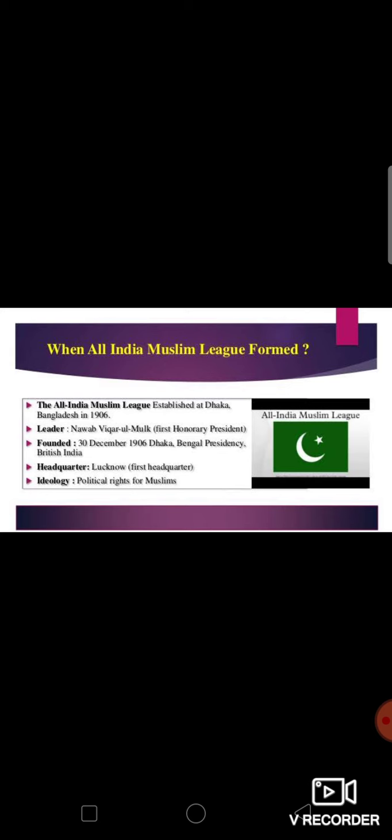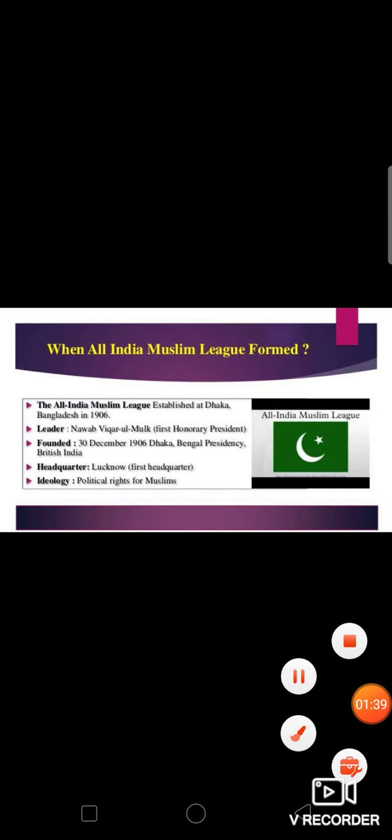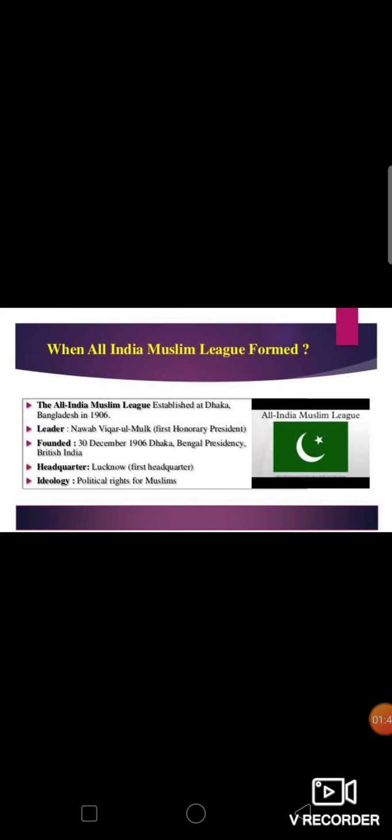All India Muslim League was established at Dhaka, Bangladesh in 1906. The first honorary president was Nawab Salimullah Khan. The foundation date was 30th December 1906, and the ideology was basically the idea that Muslims had their own separate political identity and needed to protect their rights.